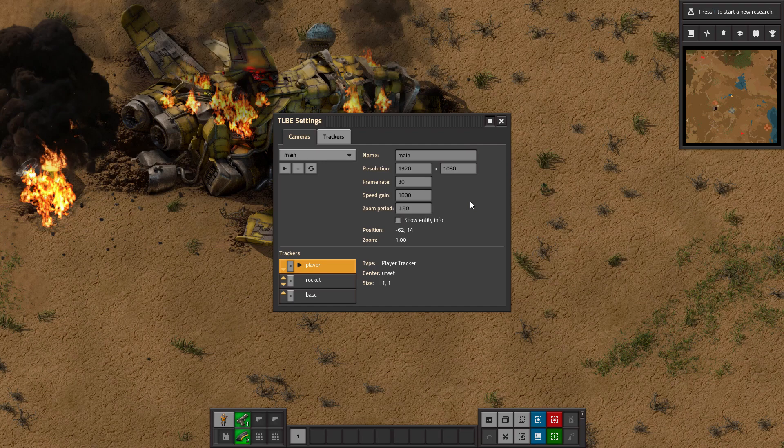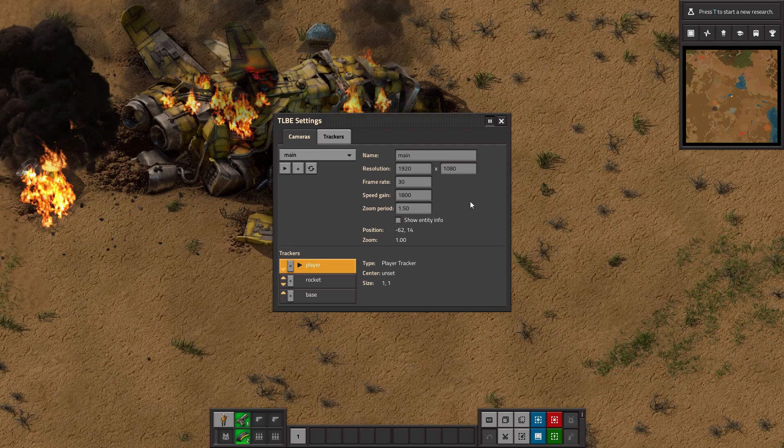It's pretty much up to you to decide how often you want a screenshot to be taken, and then decide how many screenshots per second you want to play in the final video, which will be your true frame rate, not whatever this is.